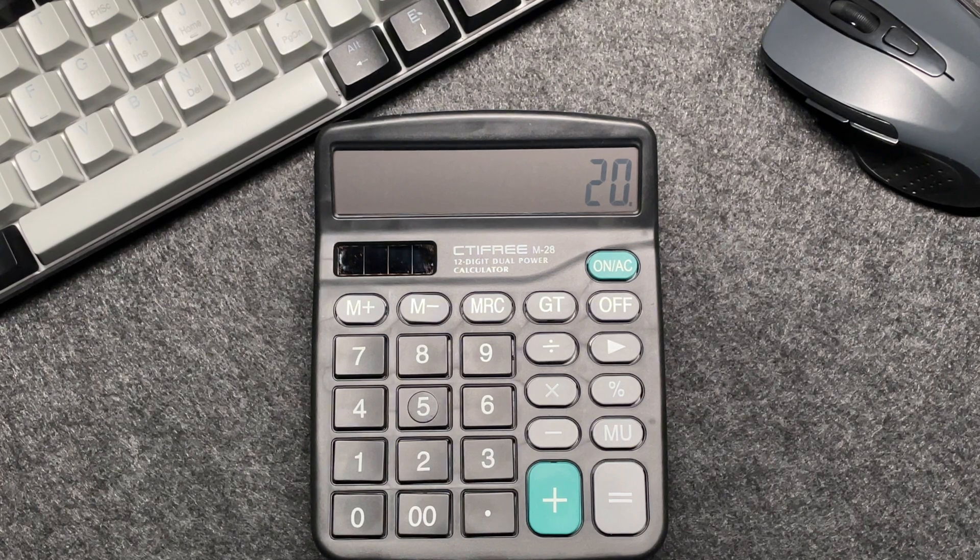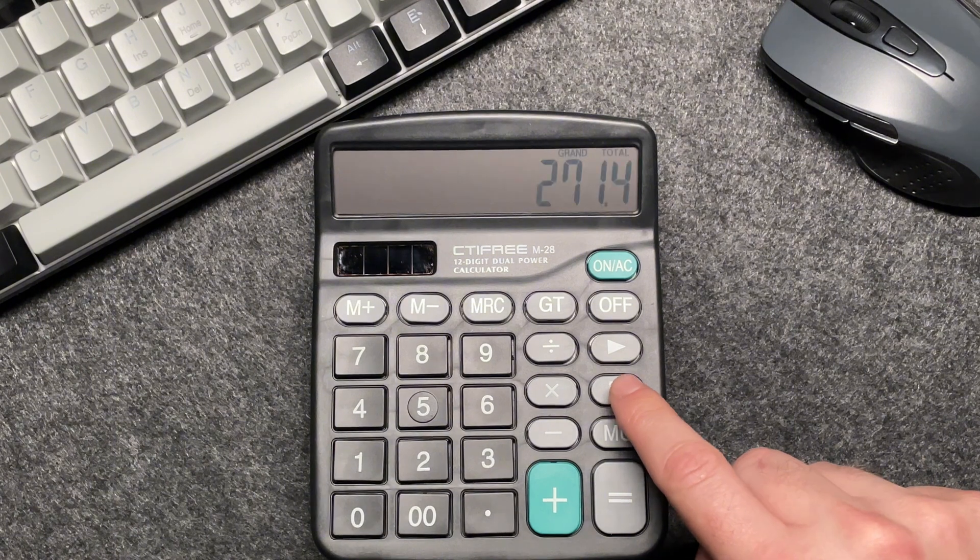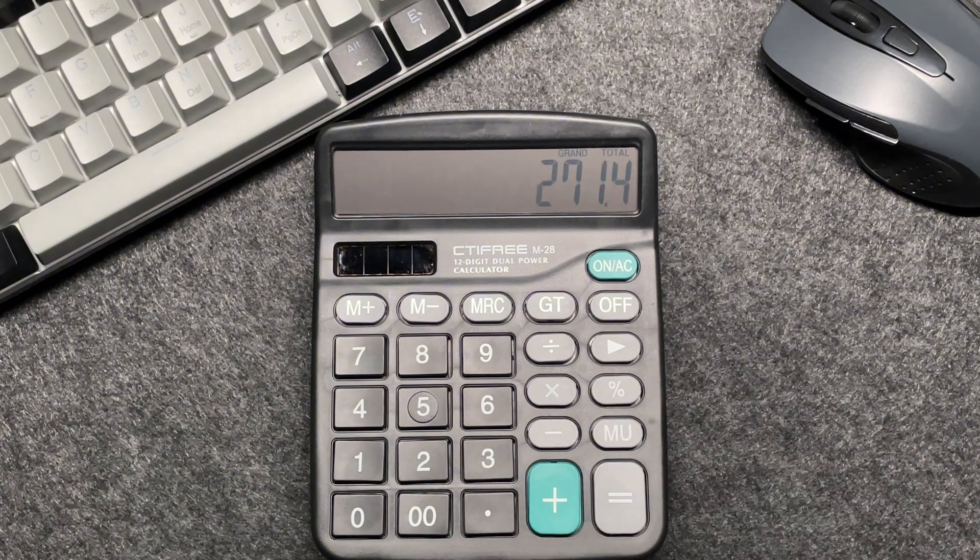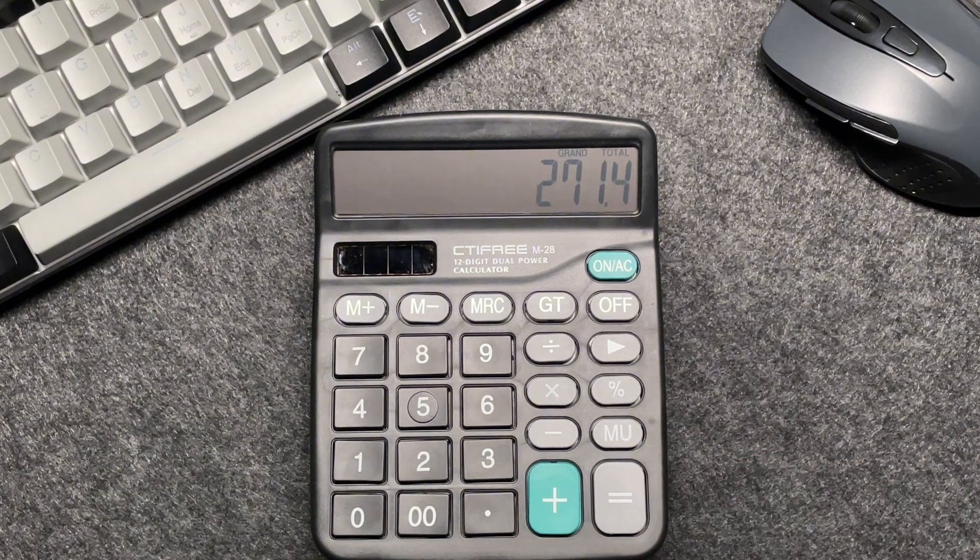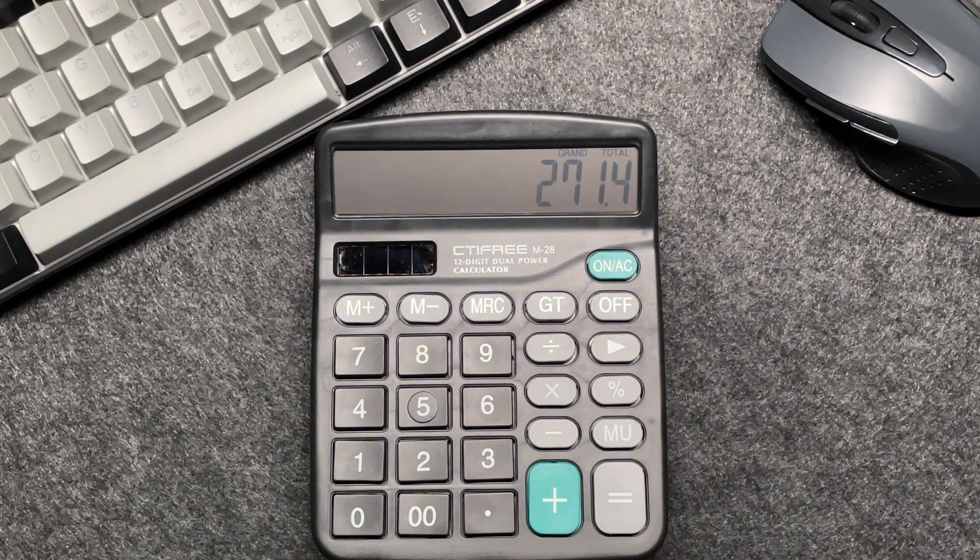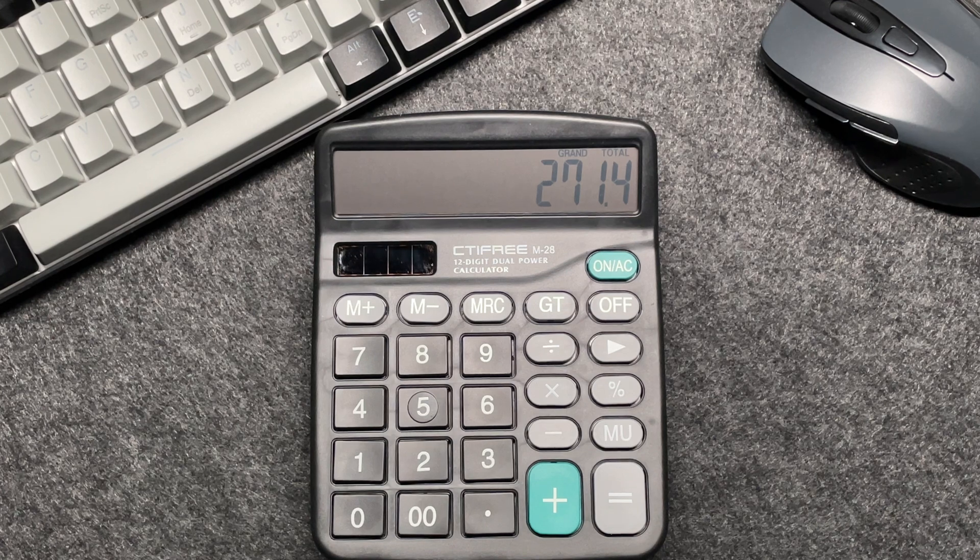So finally, let's press that percentage button. And voila, the final amount after an 80% off is $271.40.